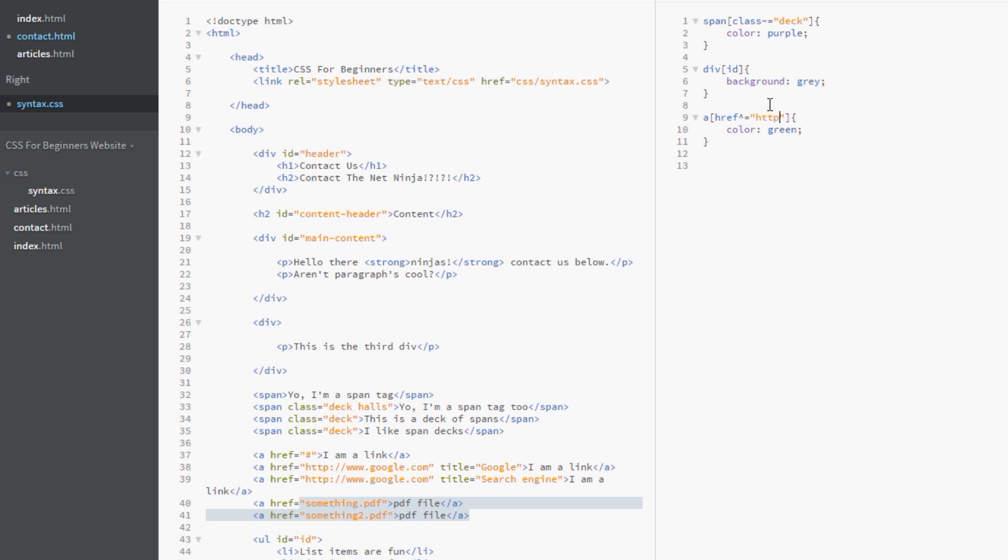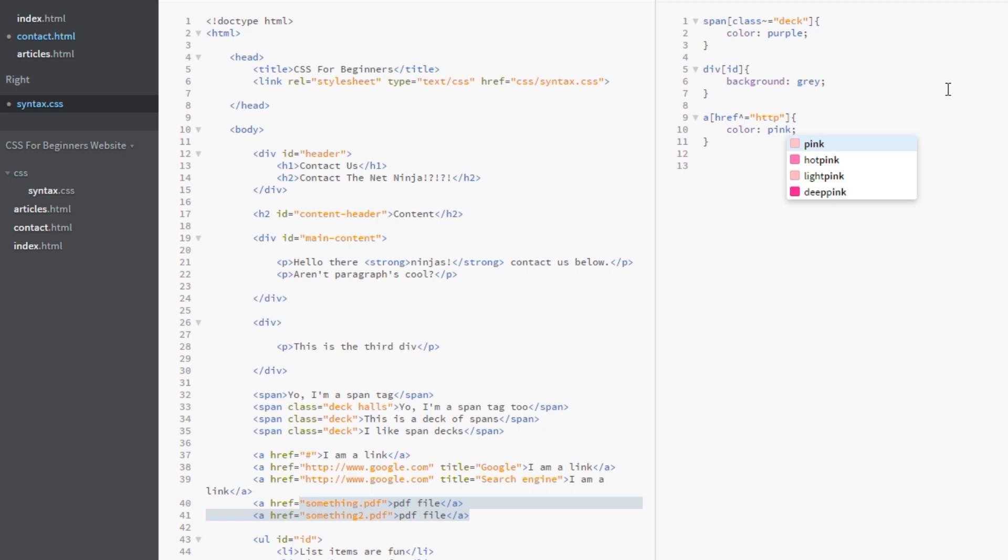And that would kind of signify that this is going to be an external link. Okay. So then we'll color our external links pink. Why not? So we're saying here, grab all the As, which have a href attribute associated with it.